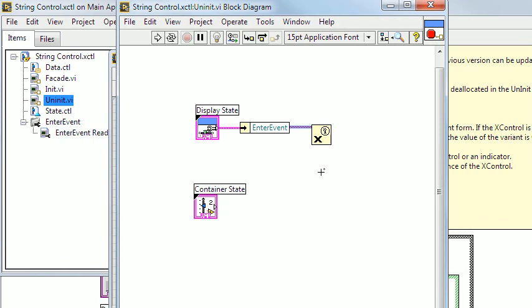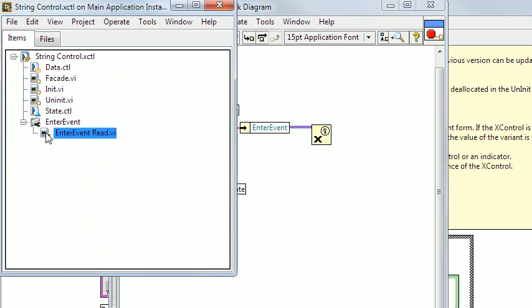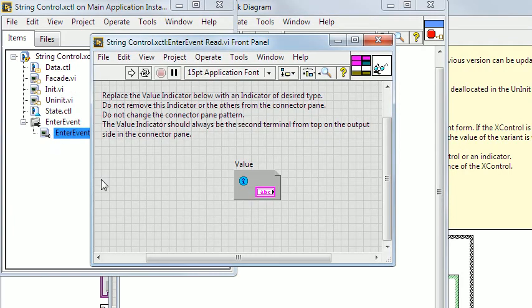The Enter event read VI is used for reading the user event.